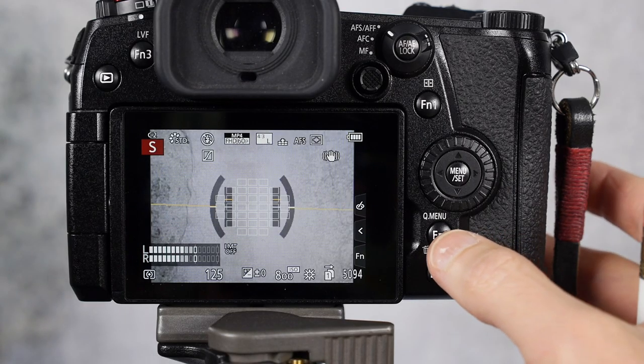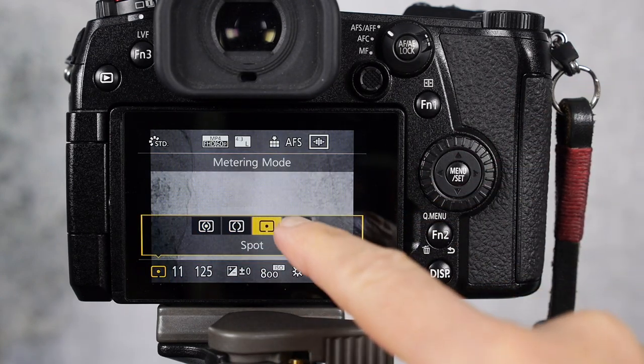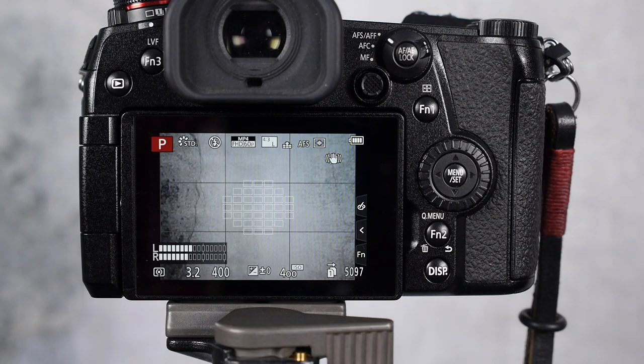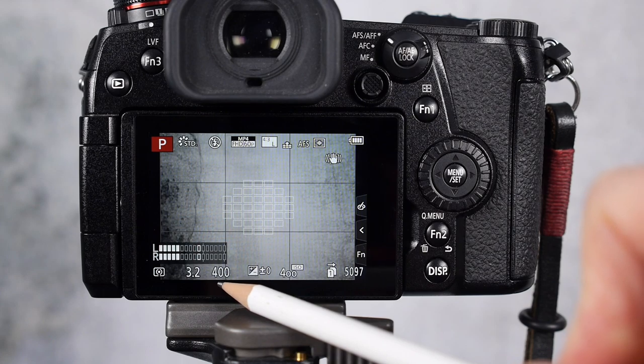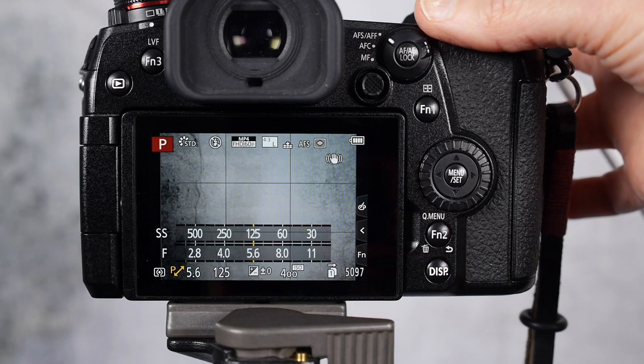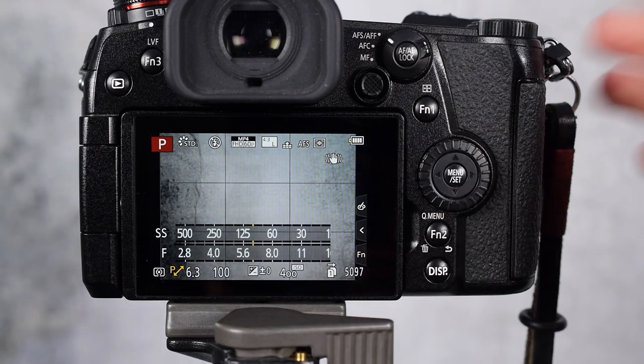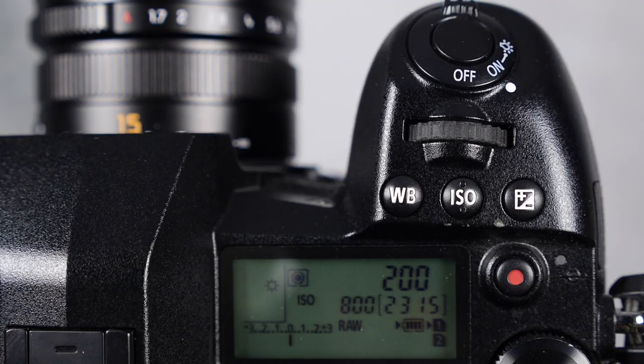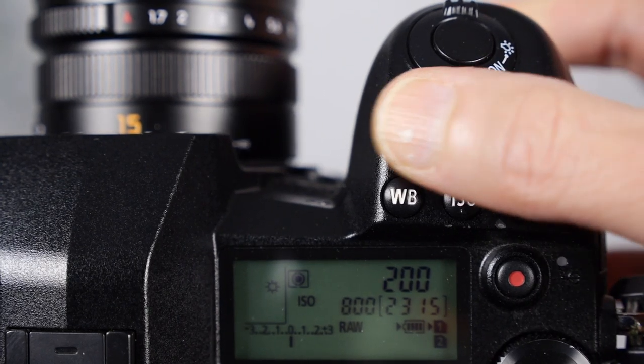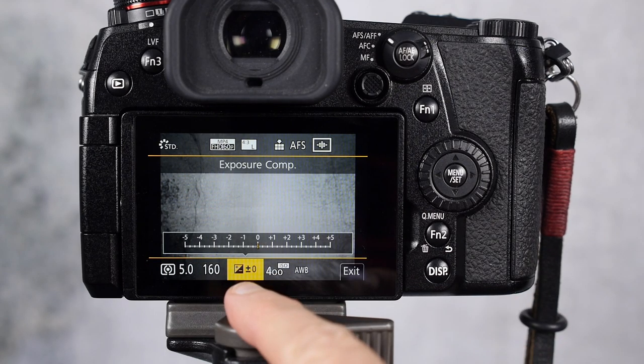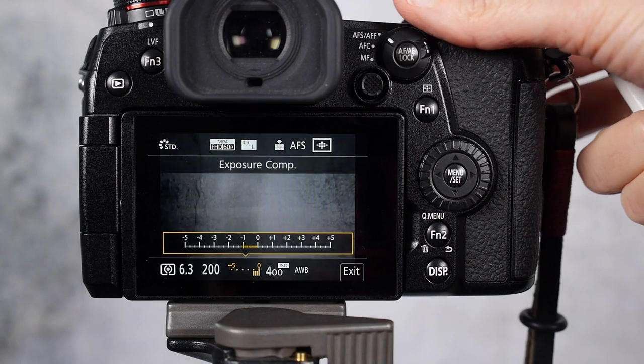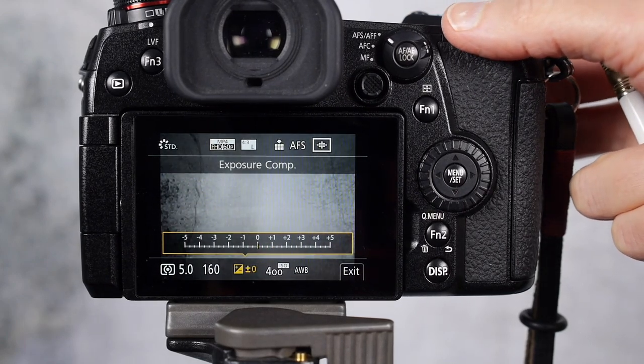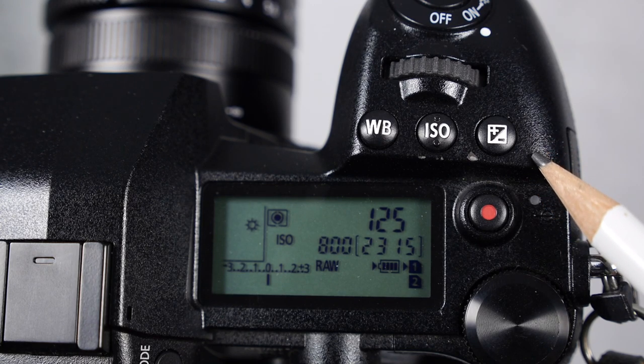You can also adjust the metering mode using the quick menu. And I like to leave it on multi-point metering, but you can choose whatever works for you. If you're not happy with the f-stop shutter speed combination that the camera gave you, you can just rotate the rear dial and choose a faster or slower shutter speed or larger or smaller f-stop. And this relative exposure will stay the same. In program mode, you can also rotate the front dial to change the relative f-stop and shutter speed. If you want to change your exposure, you can use the exposure compensation and again, use the rear dial to add or subtract light. You can access the exposure compensation menu through the button on the top of the camera as well.